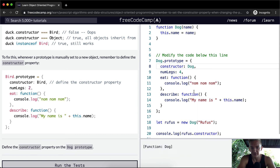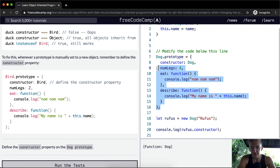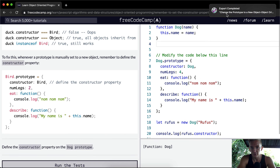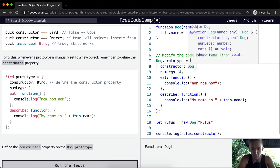We need to reset that here, because when we adjust the prototype, we need to reset the constructor explicitly. Otherwise, when we reassign prototype values, the constructor will be overridden.